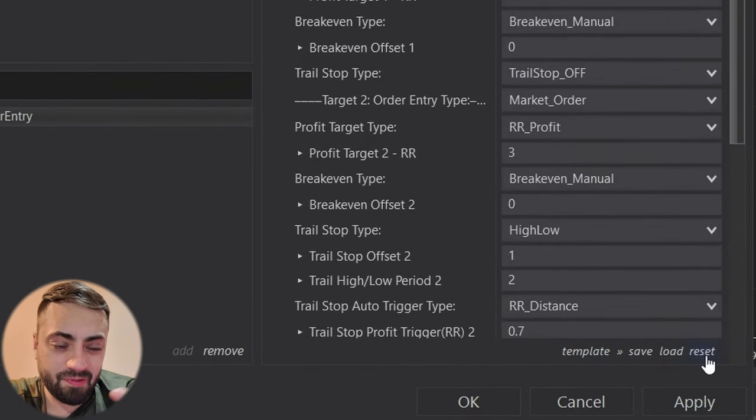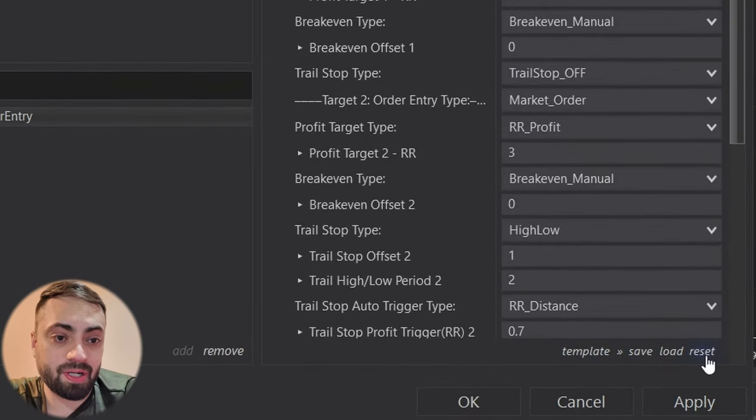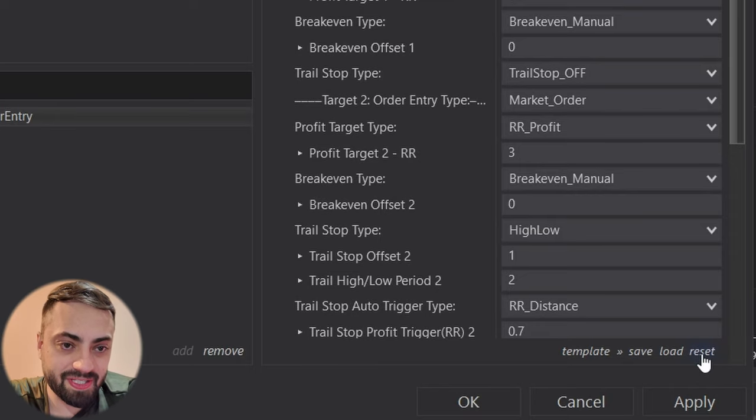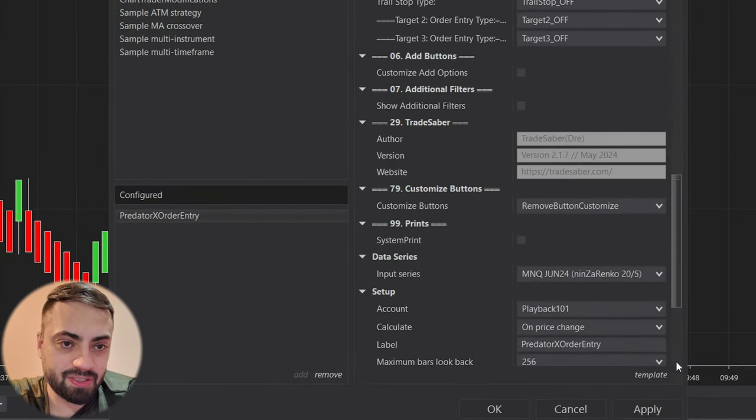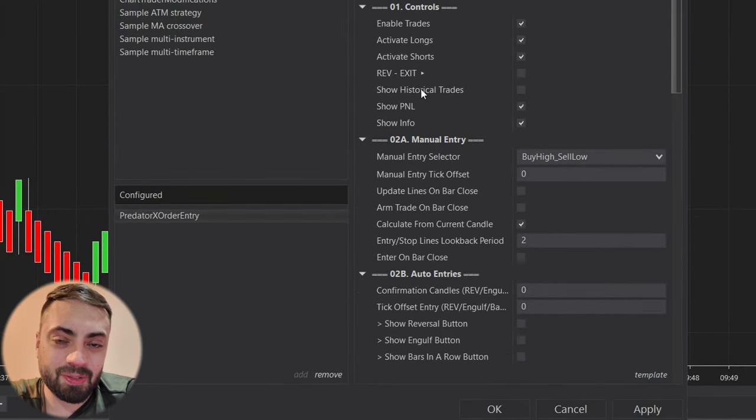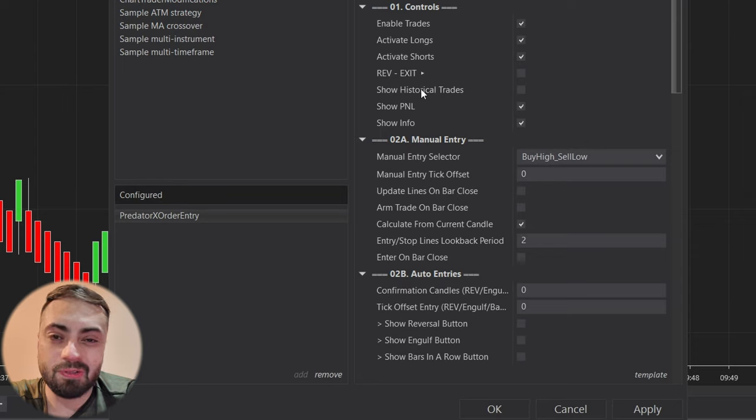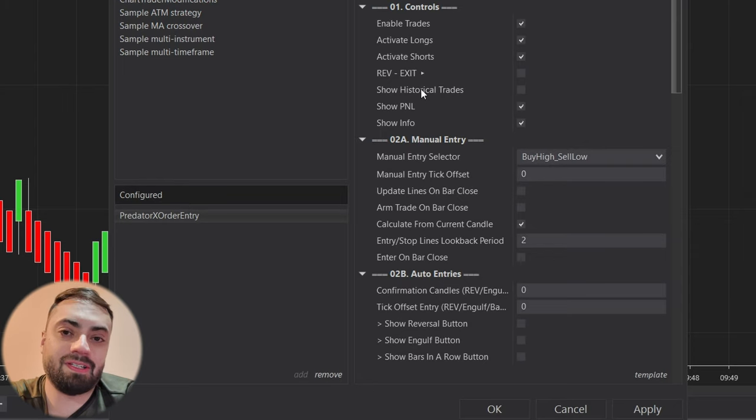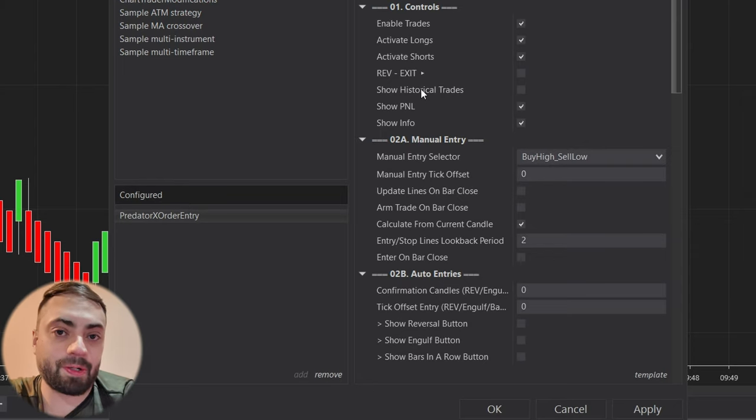So if we look at the bottom right hand corner, we have reset, which obviously if you push that, it's going to reset your entire template to whatever the default settings were.